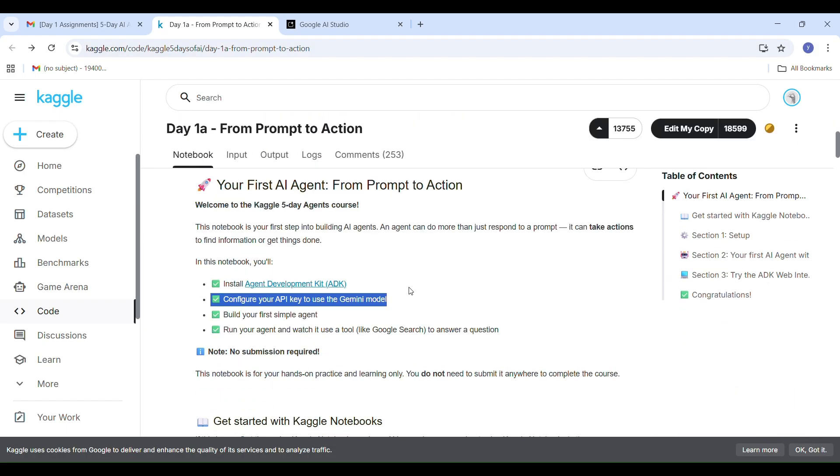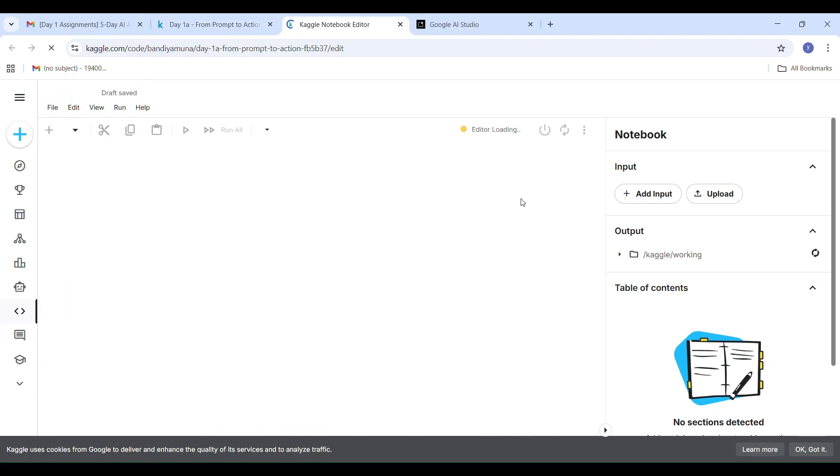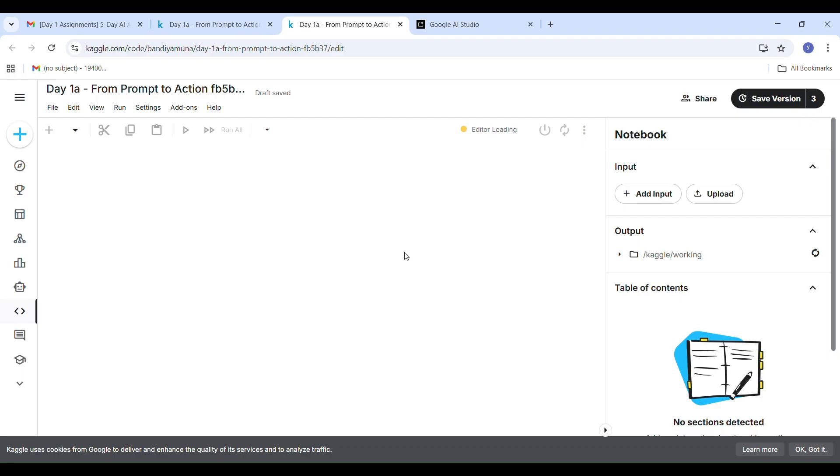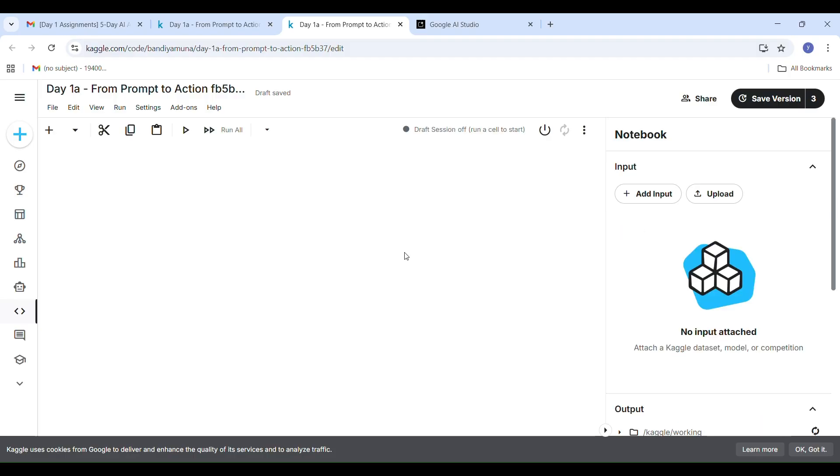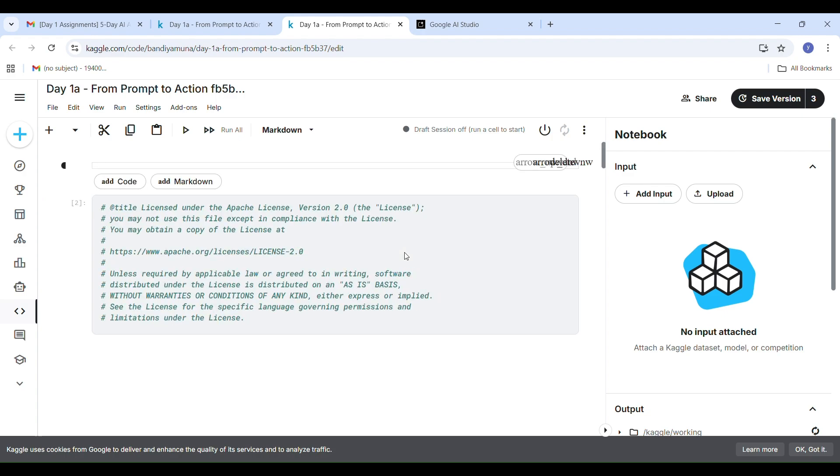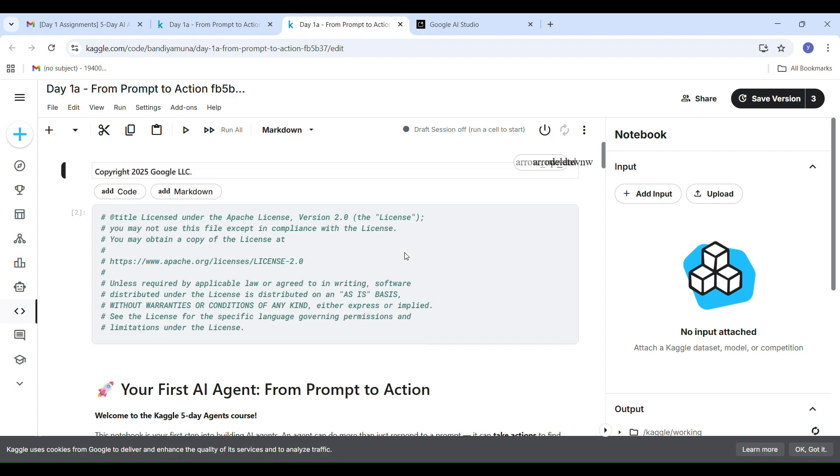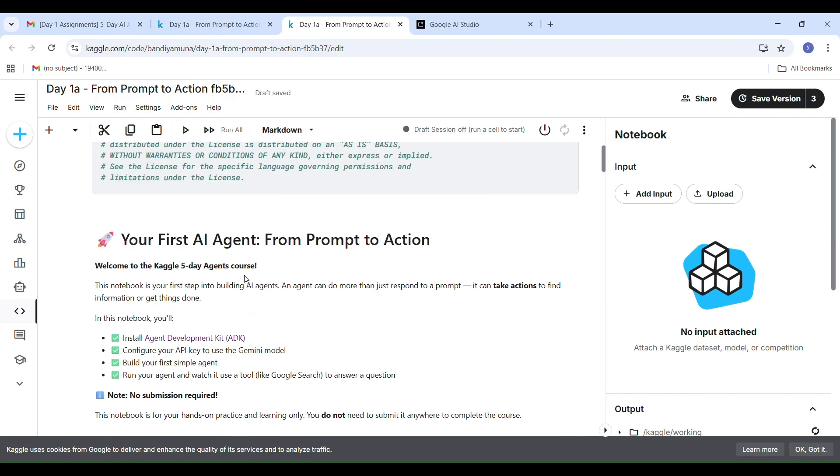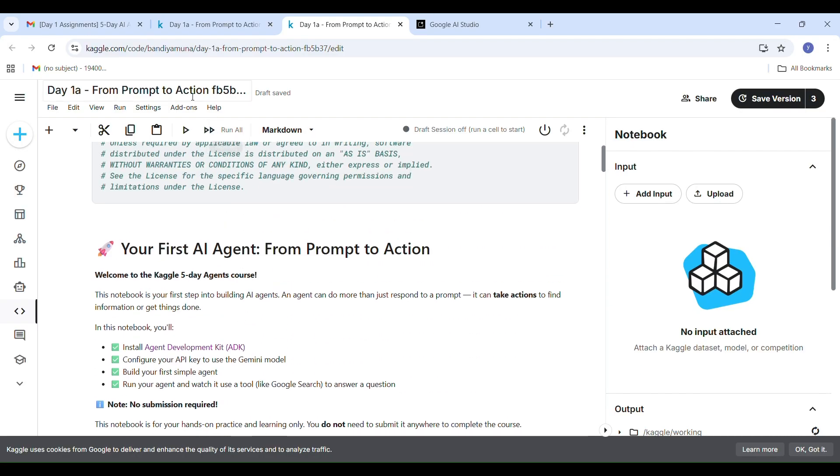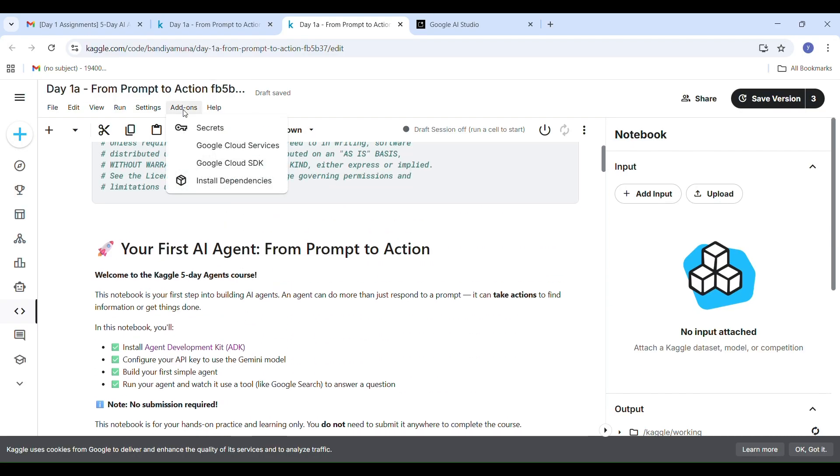Now open the Kaggle code lab. Click Edit My Copy to open an editable version of your notebook. It is on top right corner: Edit My Copy or Copy and Edit. I already done my task, so it is showing Edit My Copy. Click on this, it will redirect to your code lab. Wait 30 to 40 seconds until the page fully loads and restores all resources.